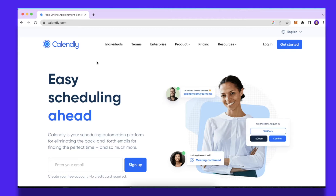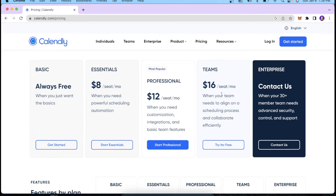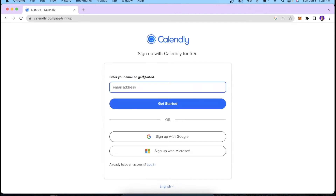Calendly is a really great tool you can use to schedule appointments with your leads, customers, and prospects to close your deals in a much more effective manner. It is completely free to use. However, if you want to take advantage of their customization and automation features, you can check out their paid packages as well.